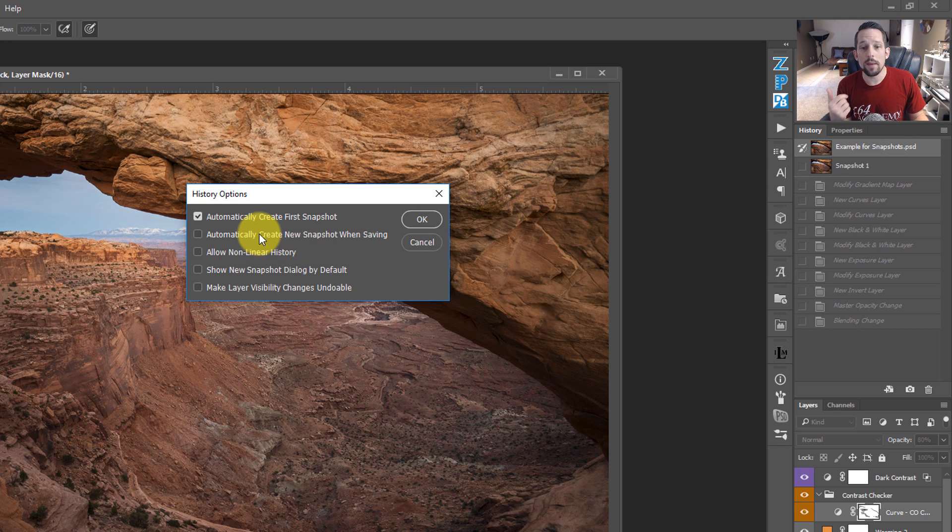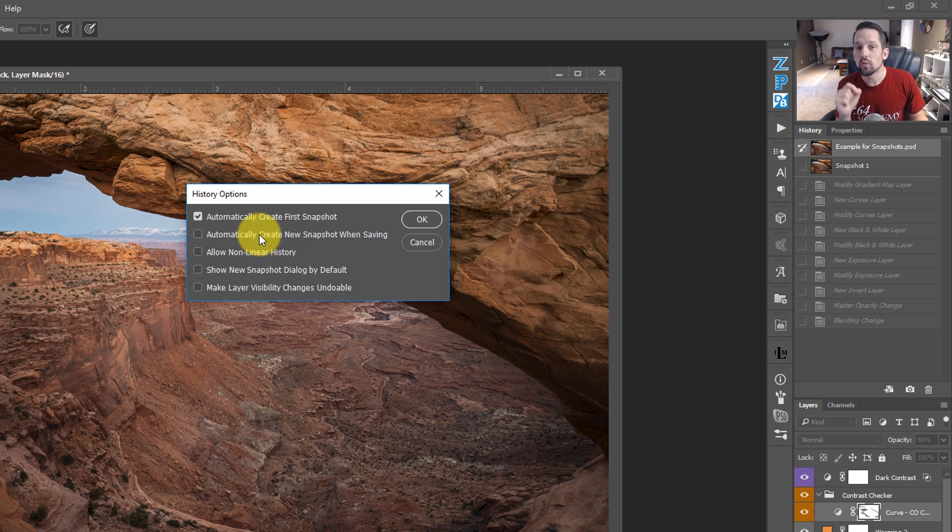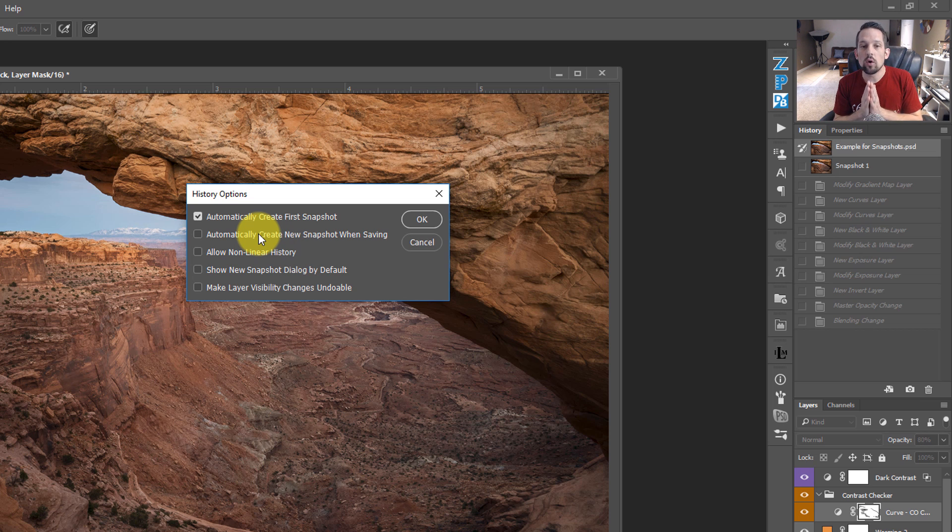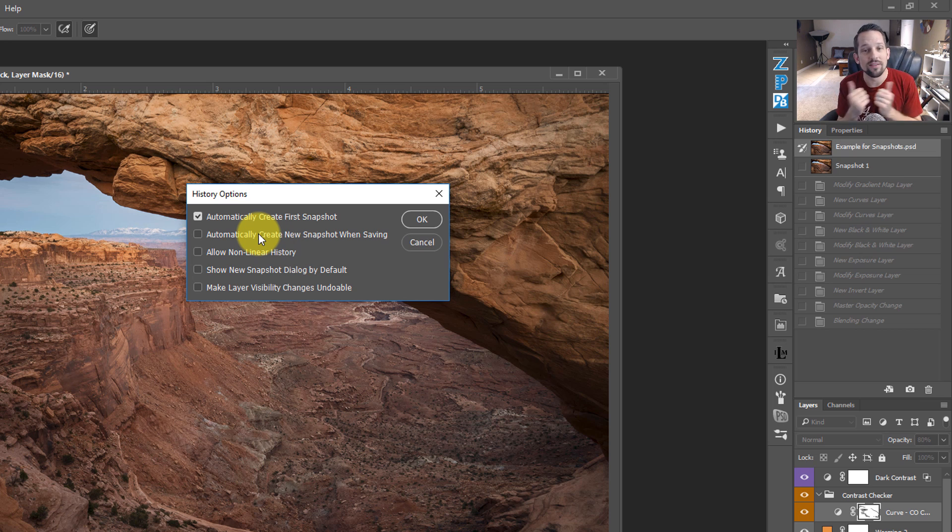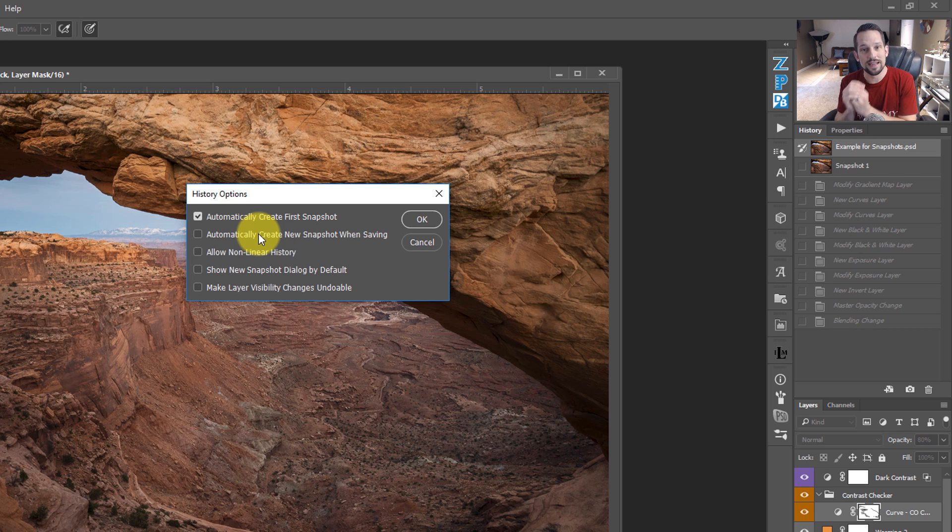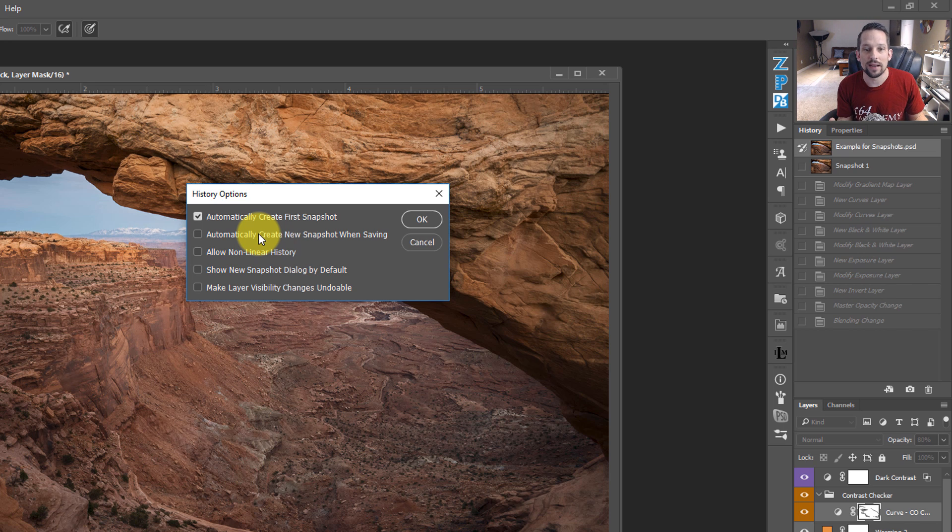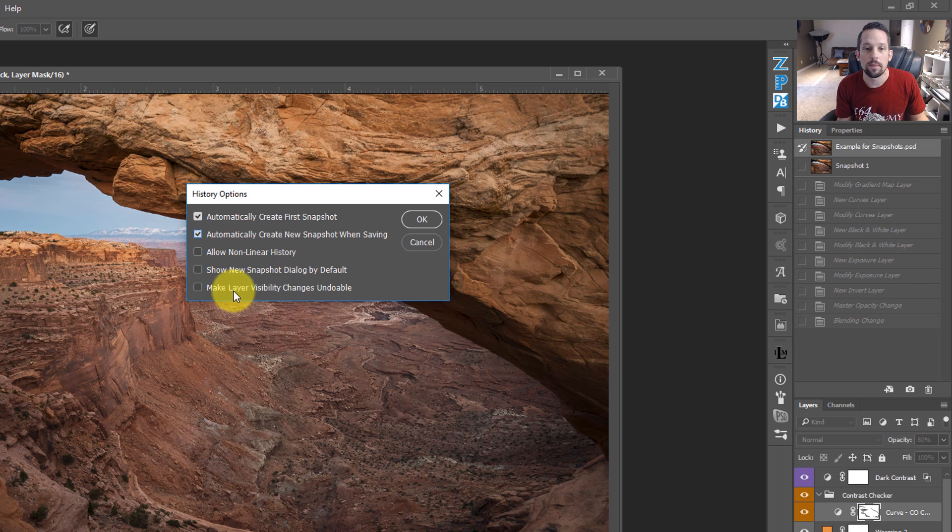We can automatically create a new snapshot every time we save, which is a really good idea. Because anytime we save, press Ctrl S to save, it's not only going to save the image somewhere on our computer, we have it set up, it's also going to create a snapshot in the document with the date on it of when we saved it. So at any time, you can go back to those things. That's a cool thing to check there.